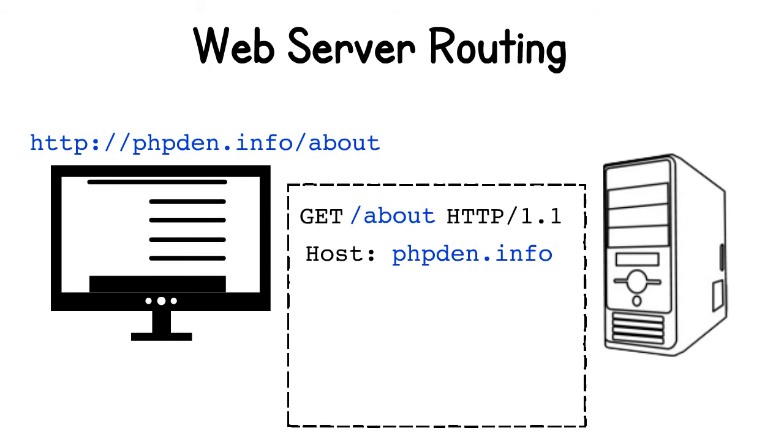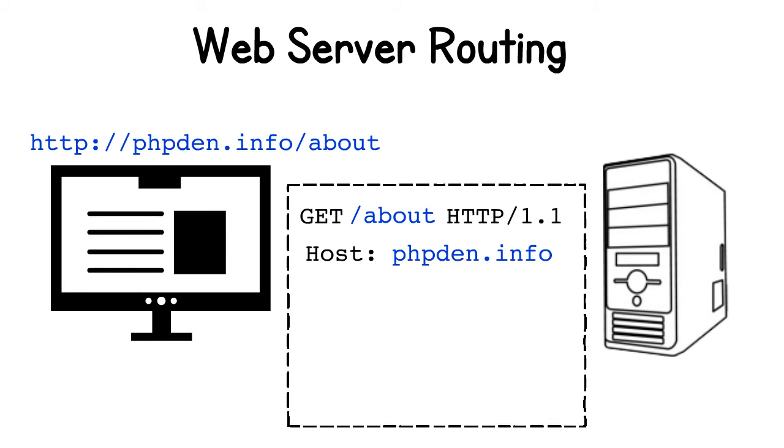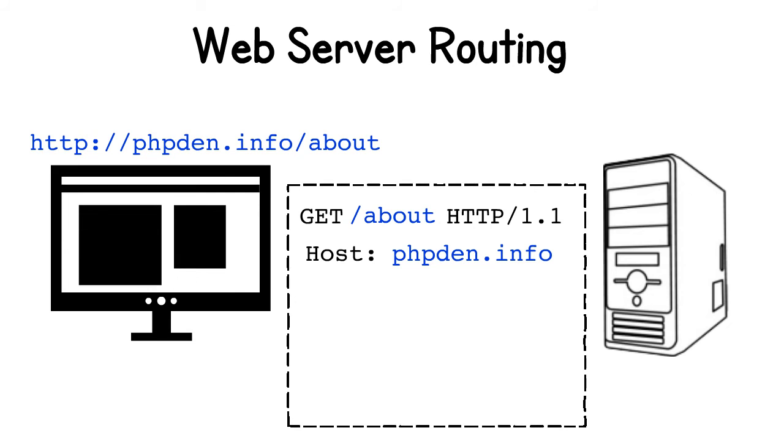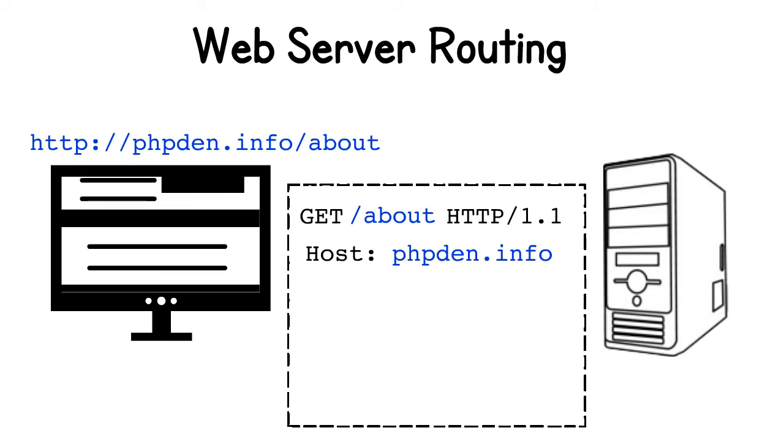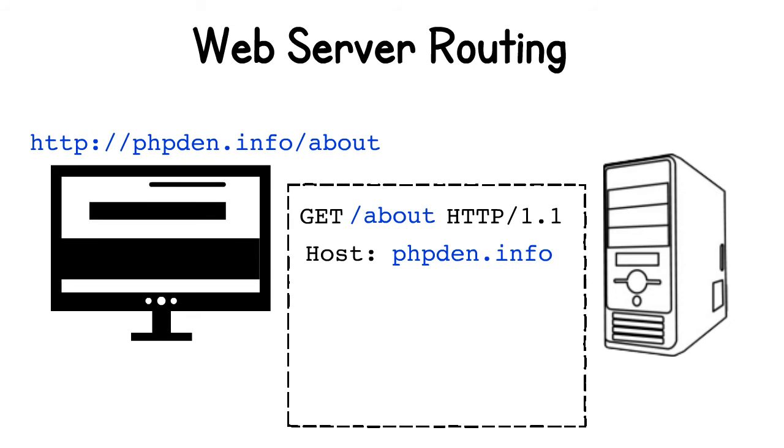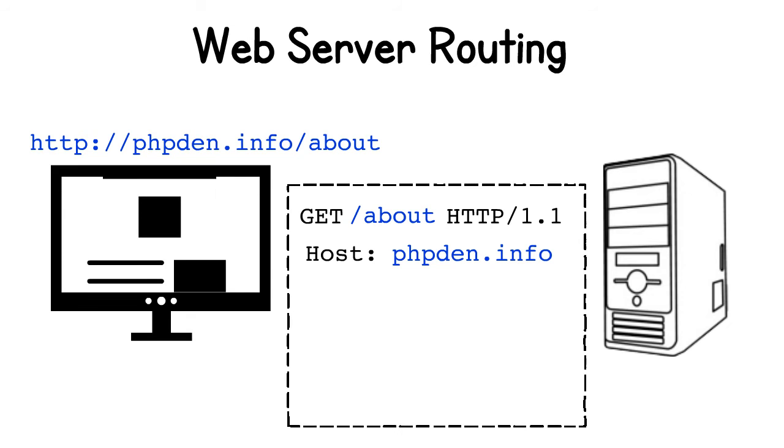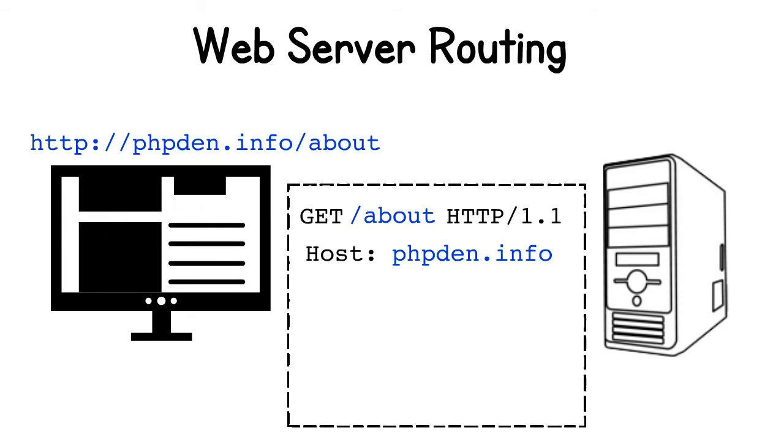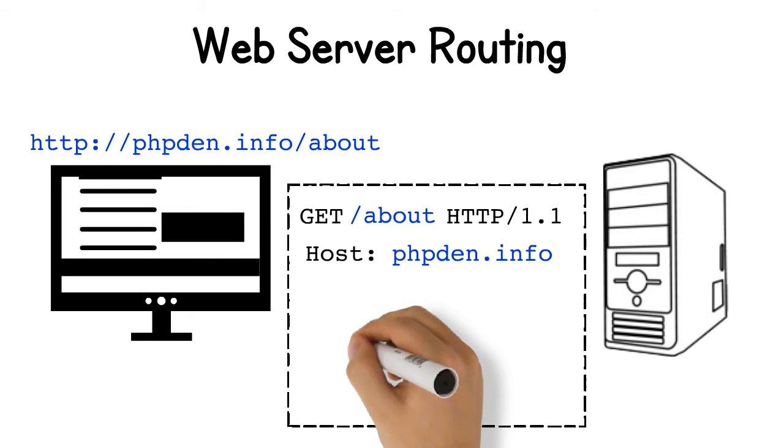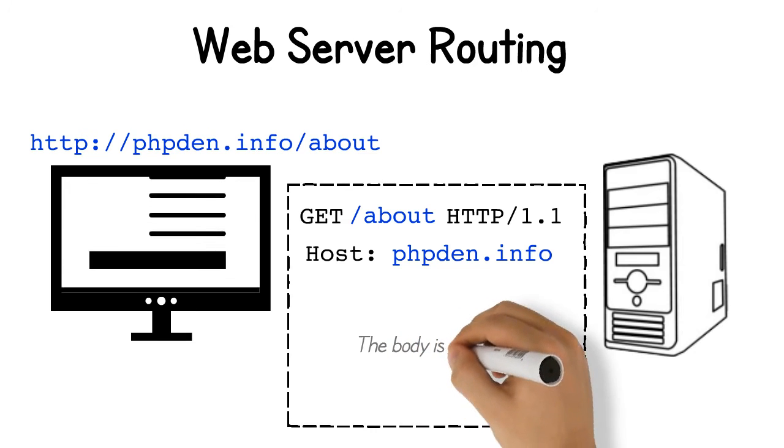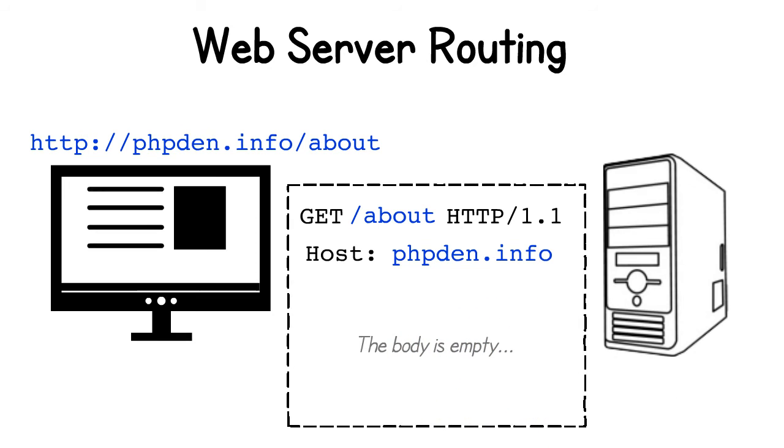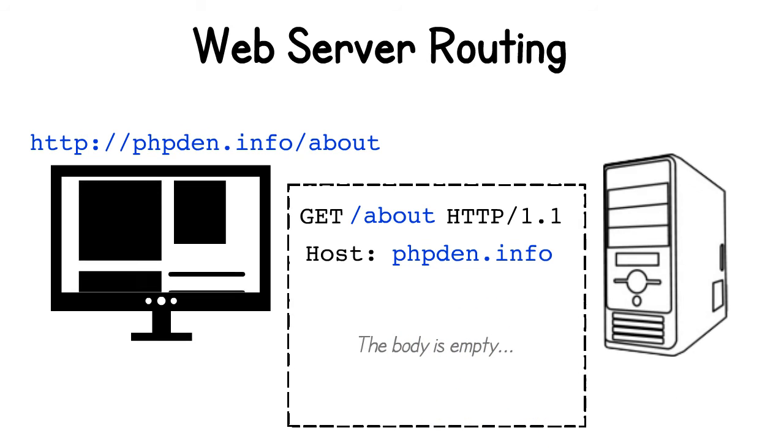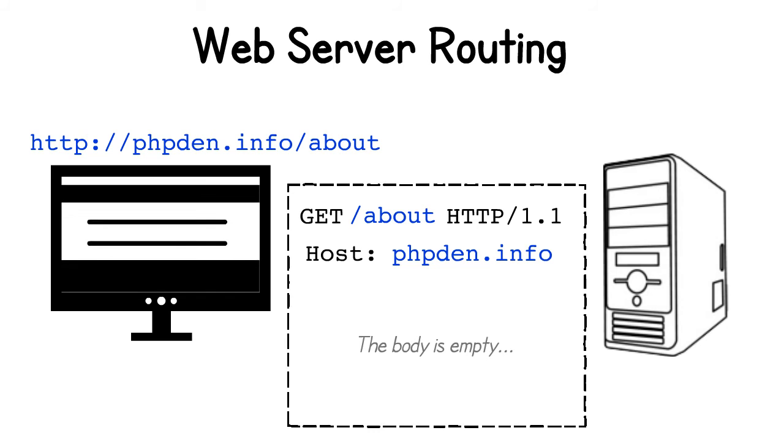By default, our request verb will be GET. Anytime you type a URL into your browser's address bar or click on a link on a web page, the default request verb used by the browser is usually GET. The request body will be empty. Now the browser has assembled the HTTP request behind the scenes and is ready to ship it off to the server.